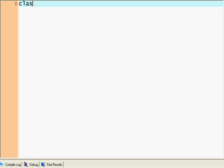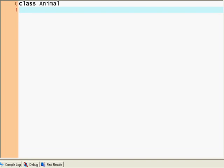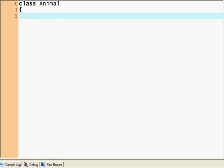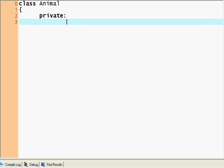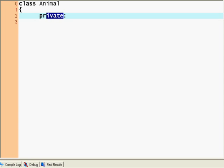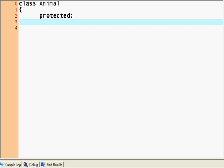So let's make a class animal. And it's gonna be a general class. Let's make some protected members. That's a new keyword for you, right? Protected. Protected means that only this class and any classes that are inherited from it will be able to access that information.